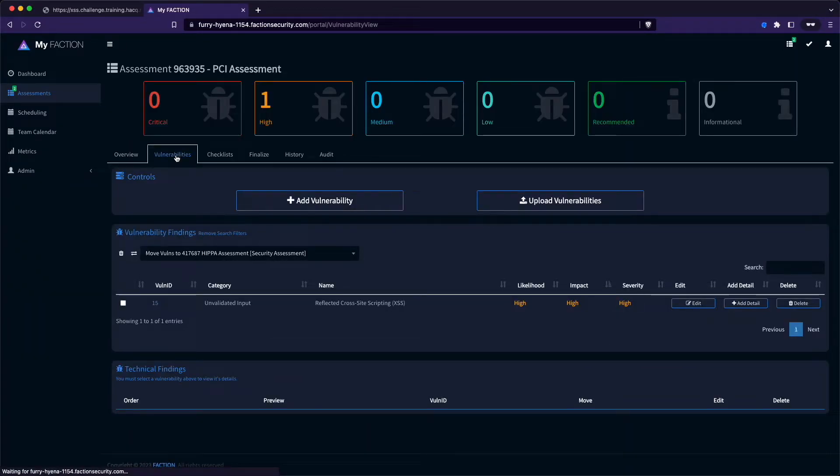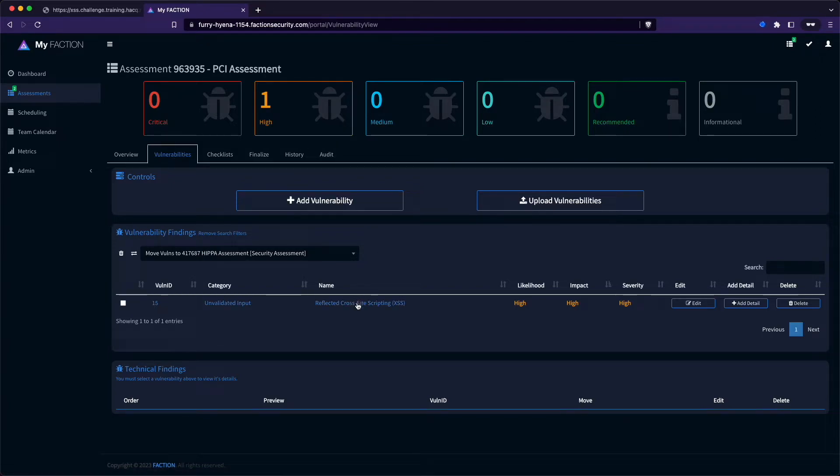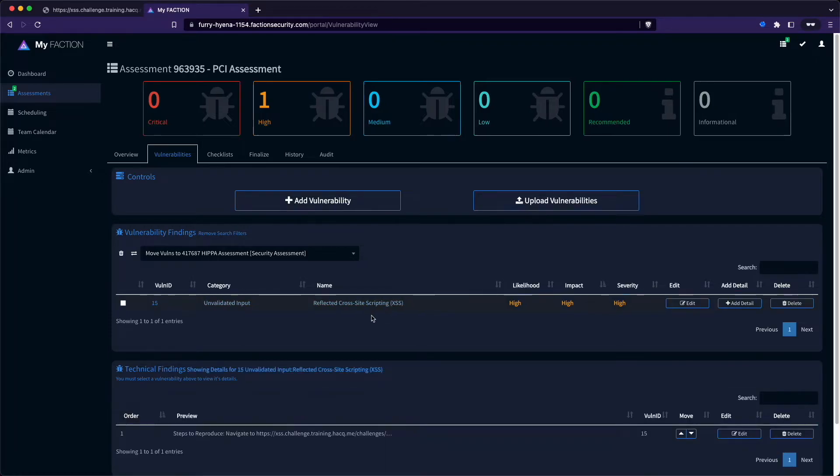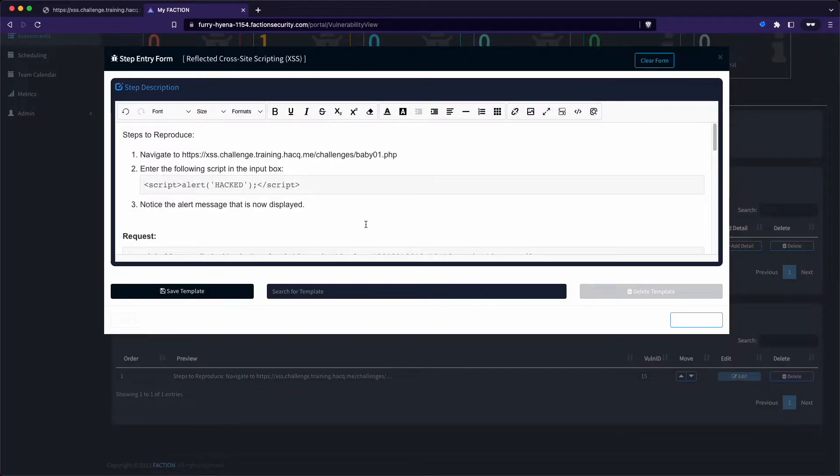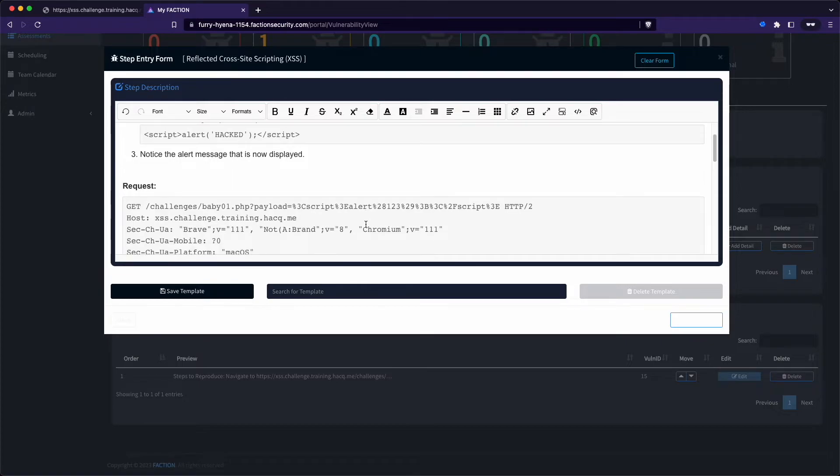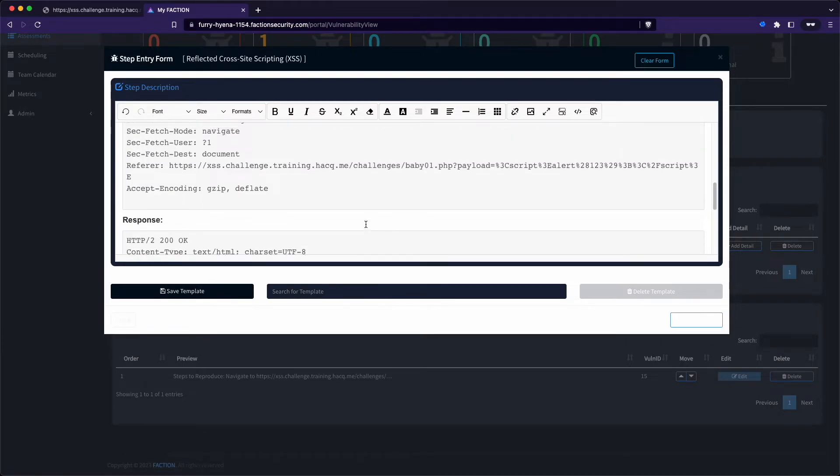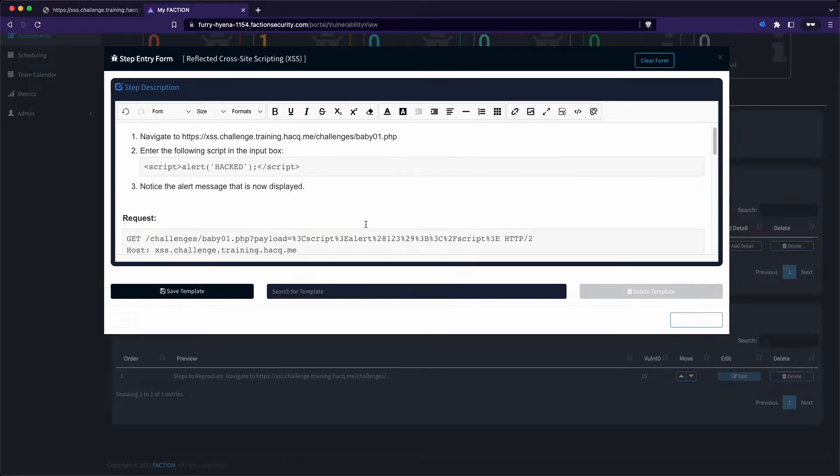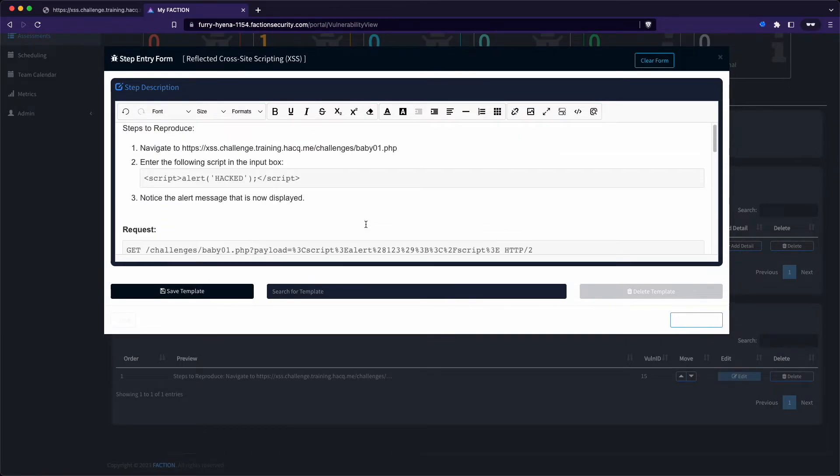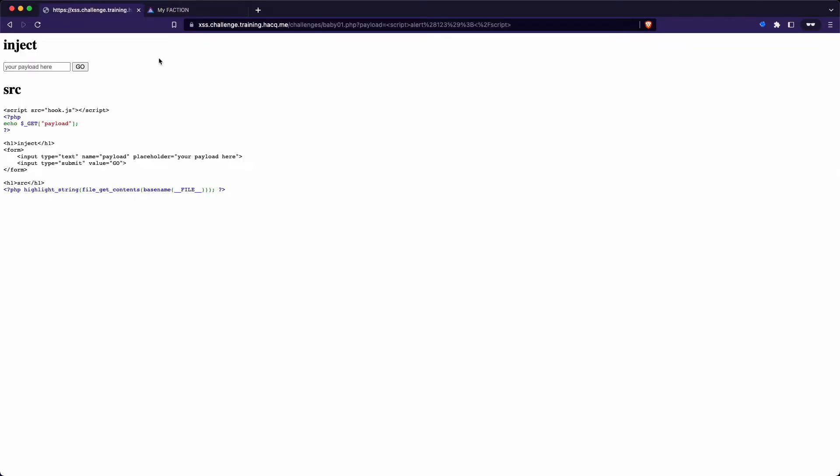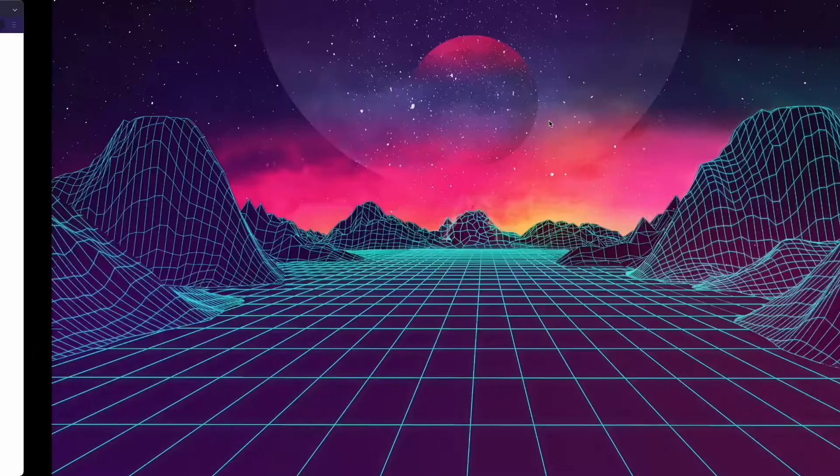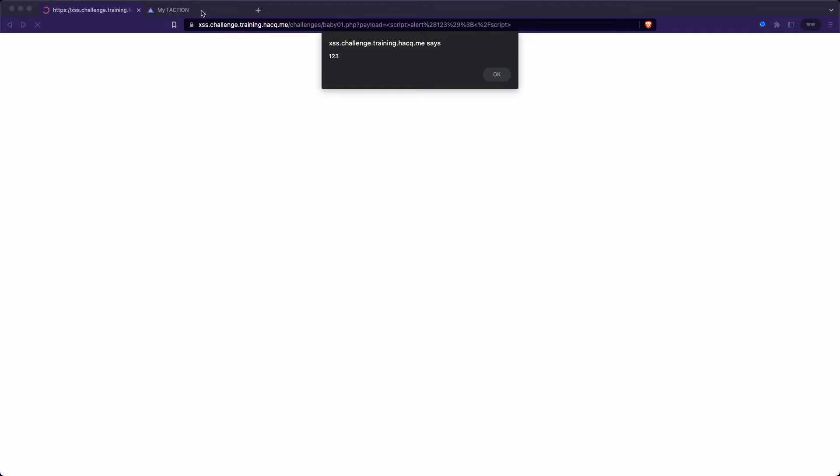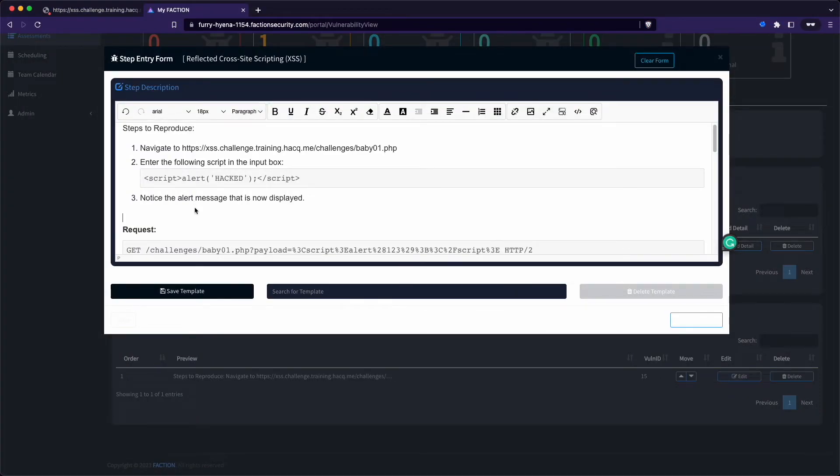At this point, you may want to edit the finding by adding additional details or even screenshots. This can be done inside the platform by clicking on the specific vulnerability and then selecting the specific step that you want to edit. Here you can see all of the details of the finding that we added previously. We can go back over to our vulnerable application, take a screenshot, and then simply copy and paste it into the details.